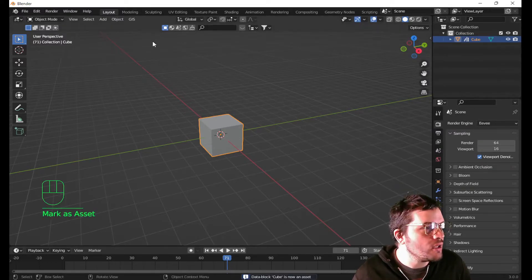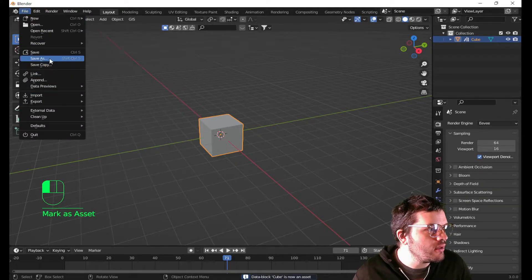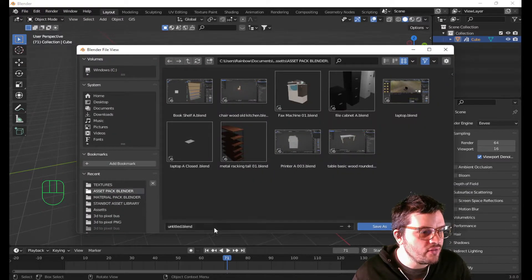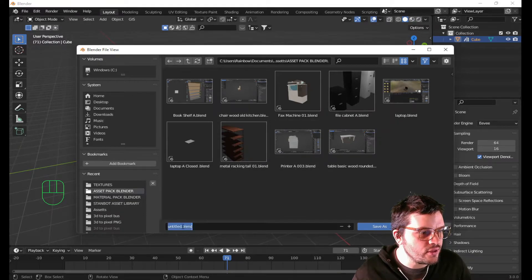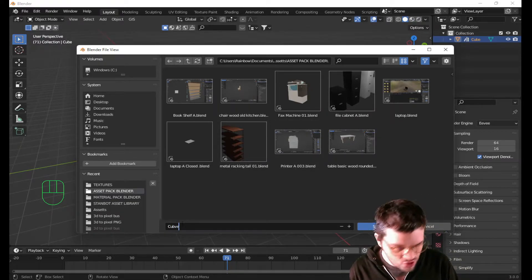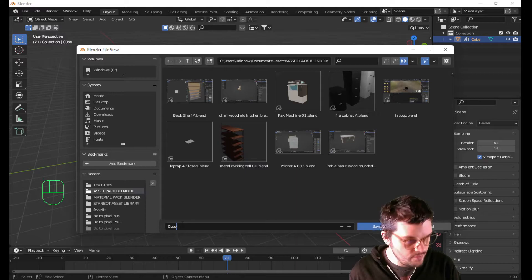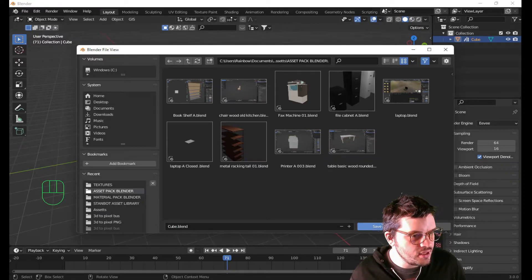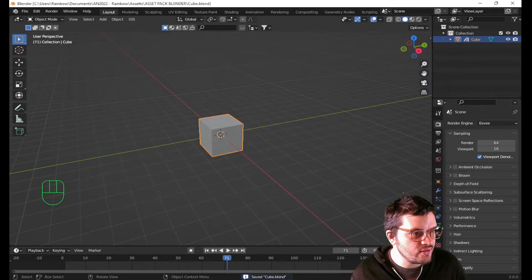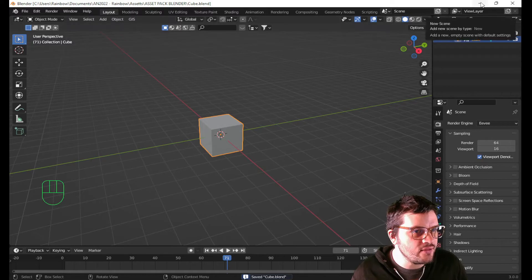Are you done? Not quite. Let's save it. Save as. We're going to save it over here where I got all these other things. And I'm going to name this Cube with a V. Save as. Now, that's saved.